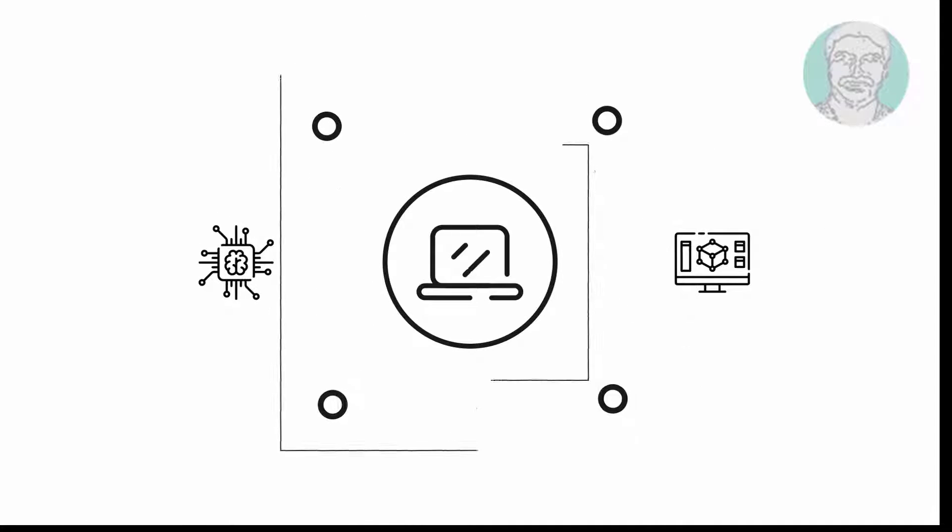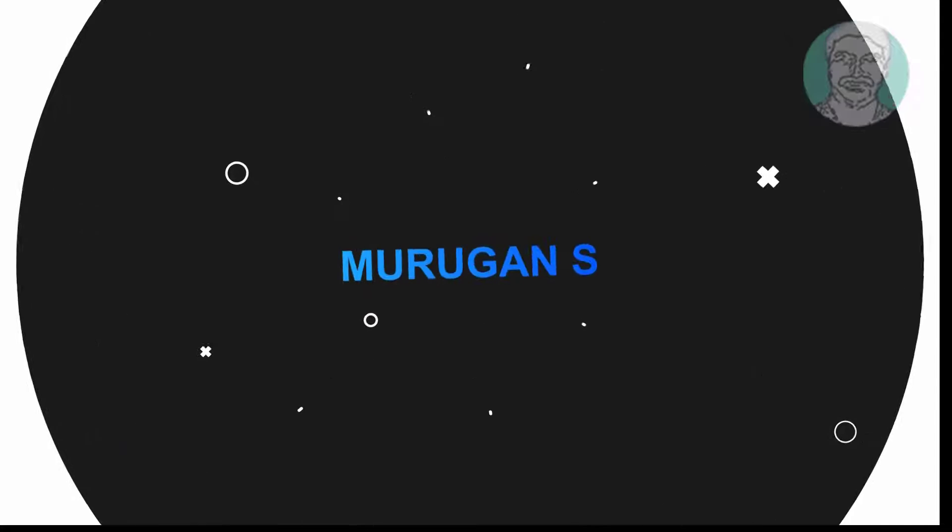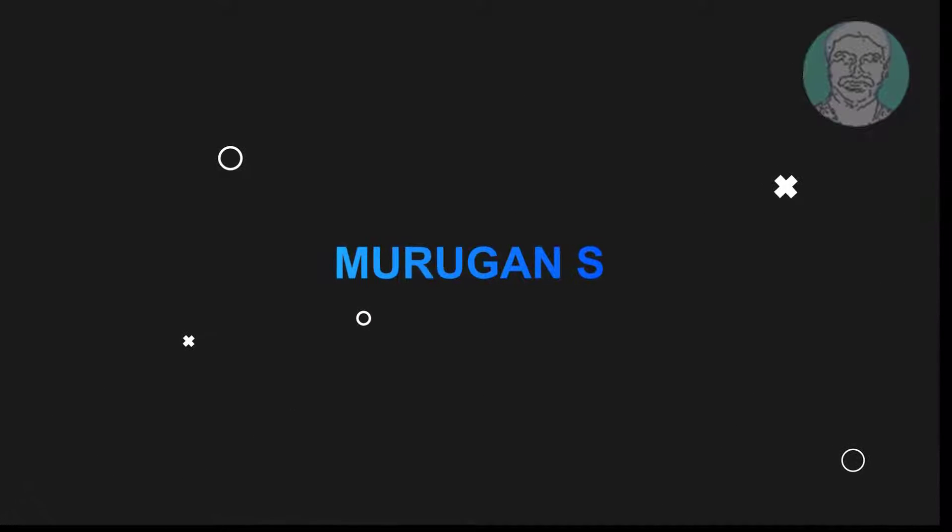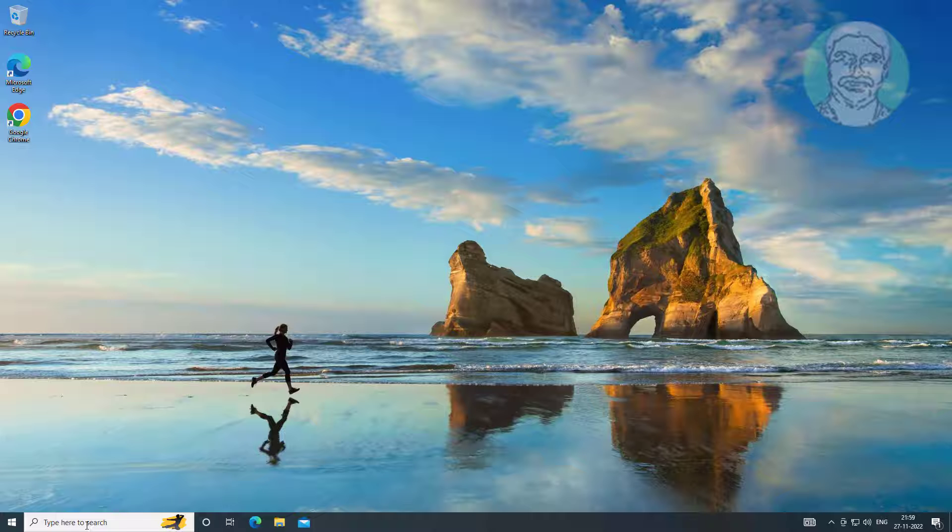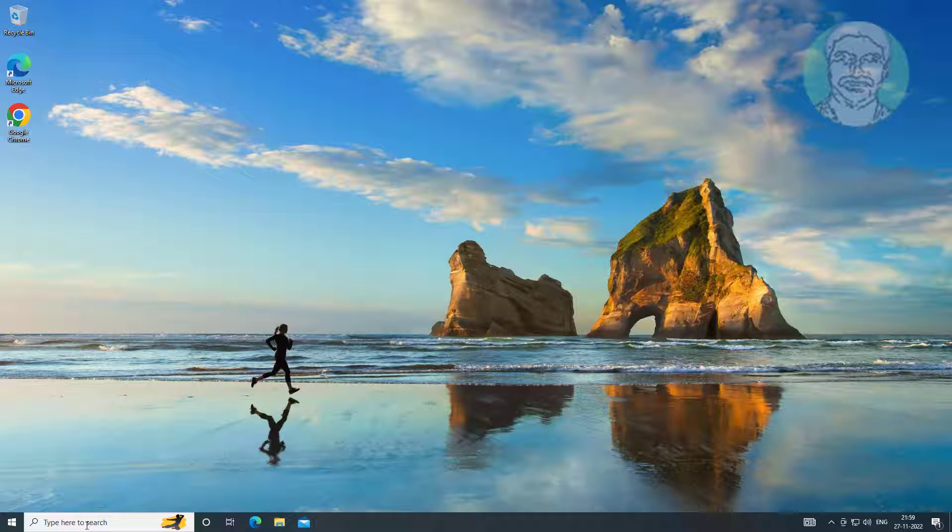Welcome viewer, I am Murigan S. This video tutorial describes how to change the language of Windows if only one display language is supported.